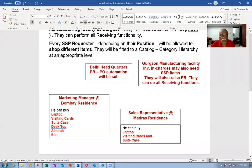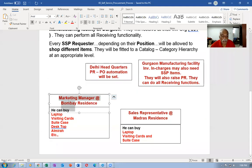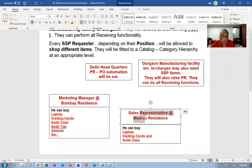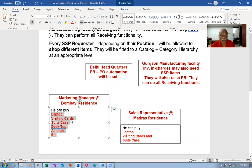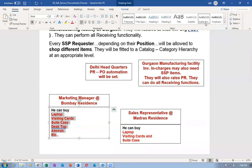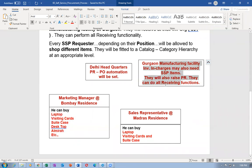If a marketing manager sitting in Bombay or someone sitting in Madras wants materials, those will be sent by the supplier directly to their residence location. So there is no need for us to assign items. But if someone in manufacturing needs the material, then we have to assign the item.